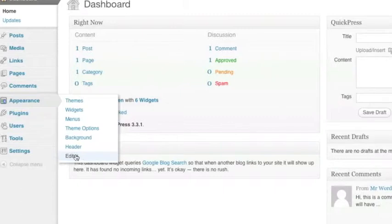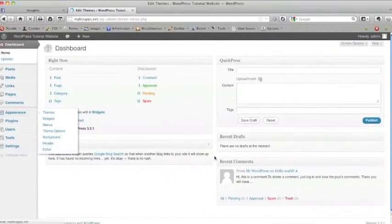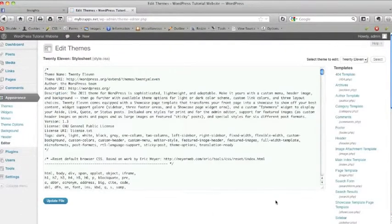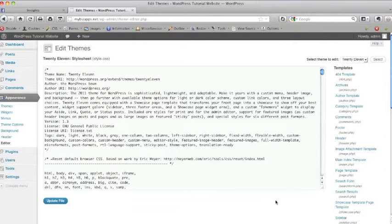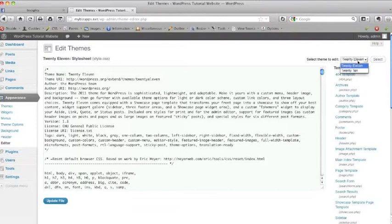What we're going to do right now is go ahead and click on Editor. It's going to take us to the edit screen for all of the code for the website. In the upper right hand corner, select theme to edit, we want to make sure we are selecting the theme that we're currently using for the website. You may only have one option, you may have three or four options, but make sure you're using the one for your website.